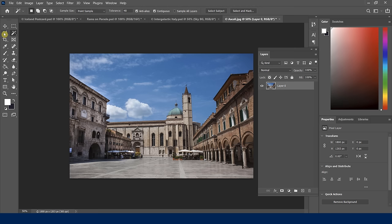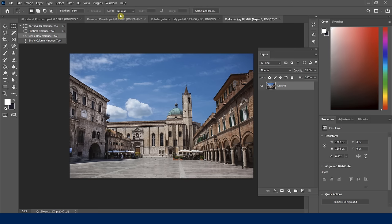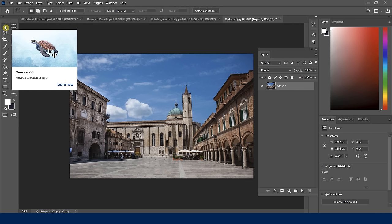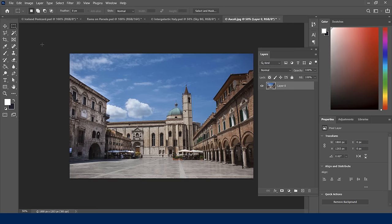Most of these tools have shortcut keys — for example, V for the move tool, W for the magic wand, L for lasso, and M for marquee. Now let's talk about the difference between the quick selection tool and the magic wand tool. The quick selection tool selects a whole swath of colors and objects based on contrasting levels, while the magic wand is more about selecting like colors within the same spectrum.